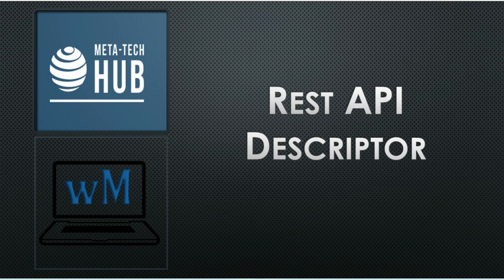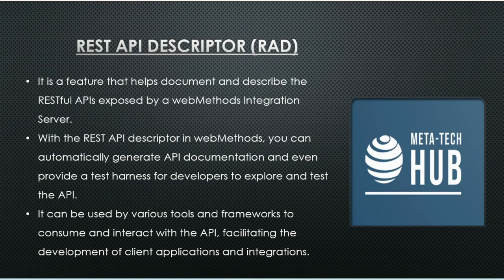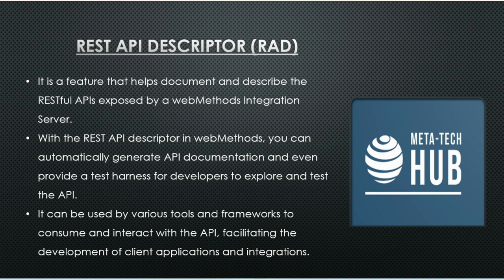Hello friends, welcome back. Today we are going to understand REST API Descriptor in webMethods. It is a feature that helps document and describe the REST APIs exposed by the webMethods Integration Server. With REST API Descriptor, you can automatically generate API documentation and even provide a test harness for developers to explore and test the API.